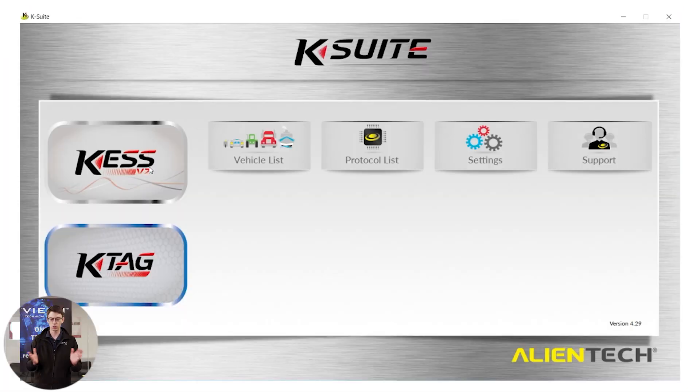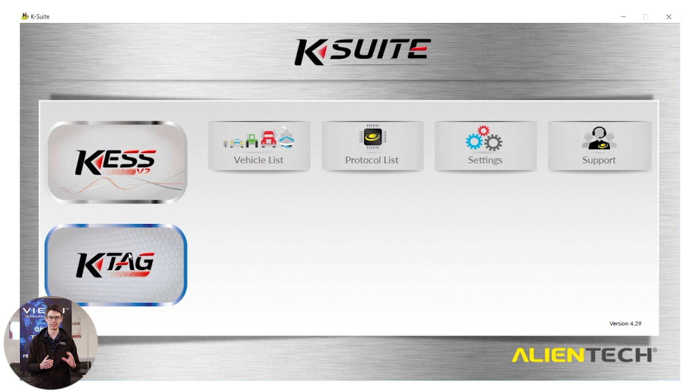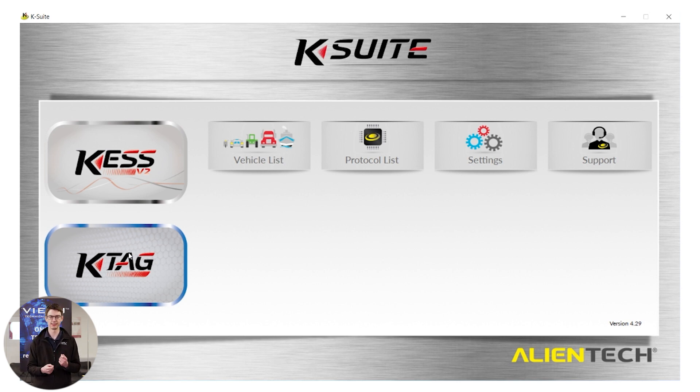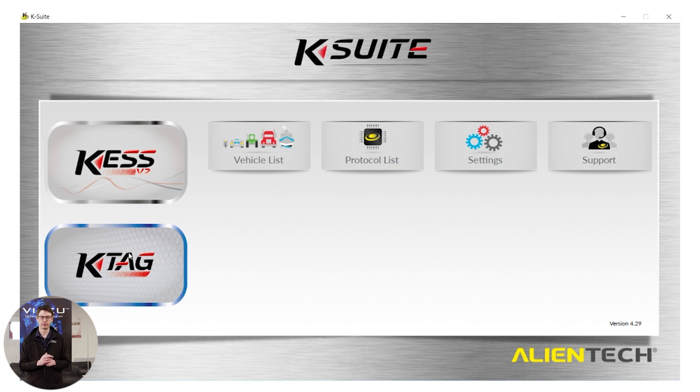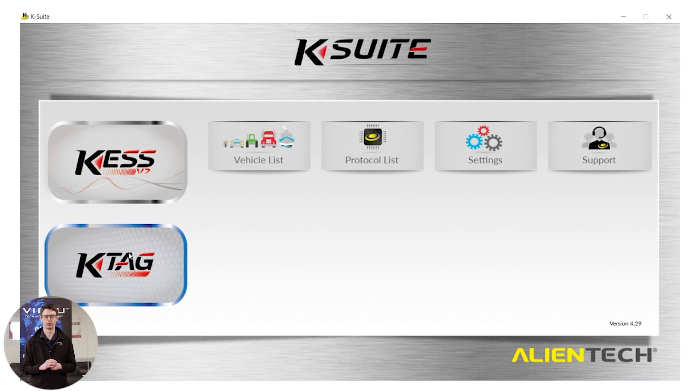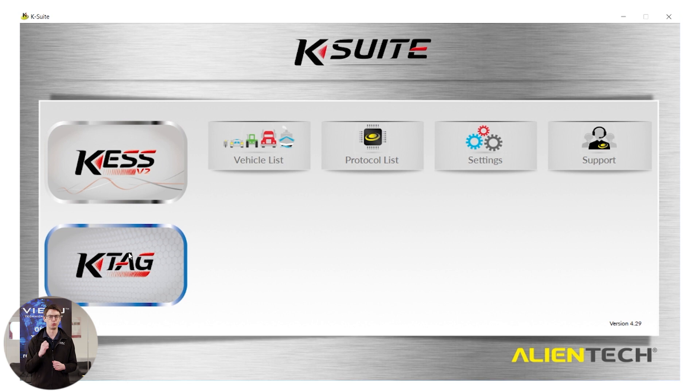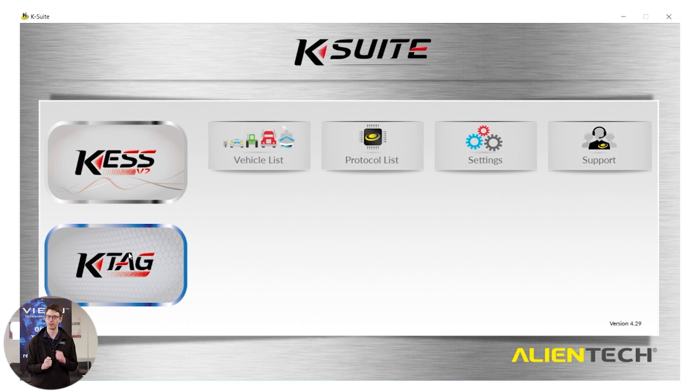So we have the mainstream KSuite. We have the Kes button, the KTAG button, the vehicle list, the protocol list, settings and support. You will notice the KTAG button is already highlighted and has a blue outline. This denotes the KTAG is connected to our laptop and is ready to go.